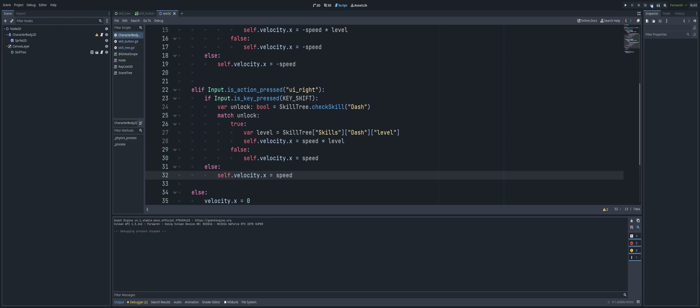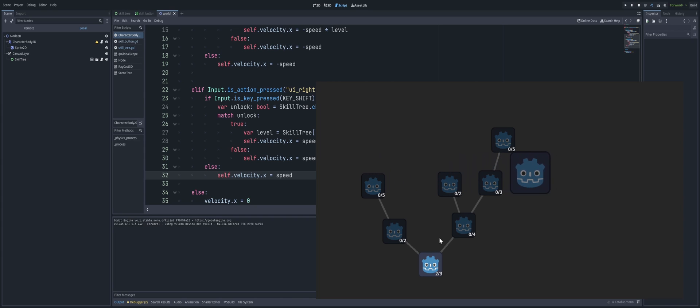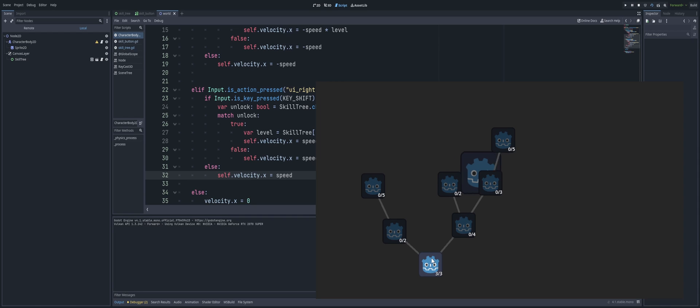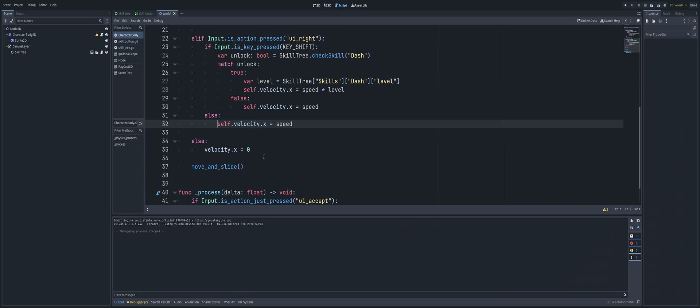Alright, so with that, just simply moving that in, you should now be able to sprint in either direction. Left, right, there you go. And three times. Alright, so there you go. That's how you would go ahead and make your skills work there.